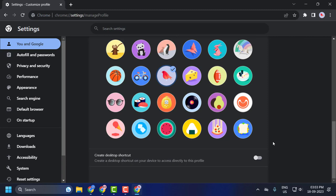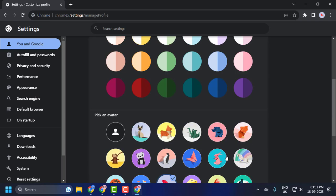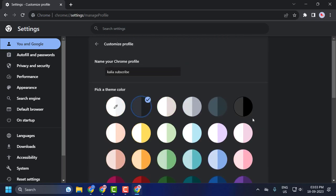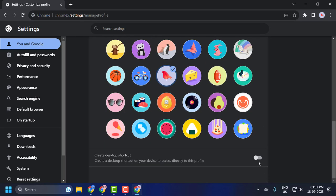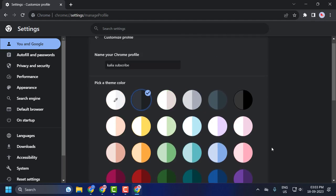You can also create a shortcut. Create a shortcut on your device to access this profile directly. You can enable it and a desktop shortcut will be created.